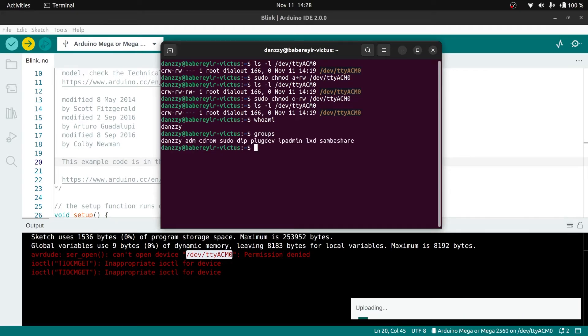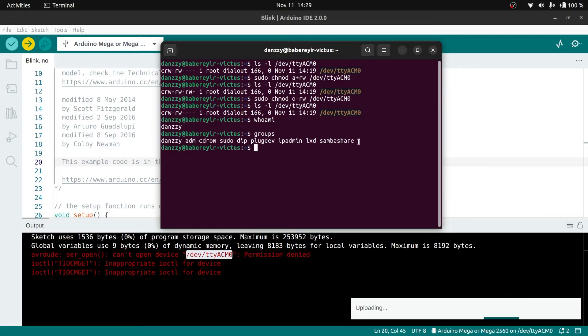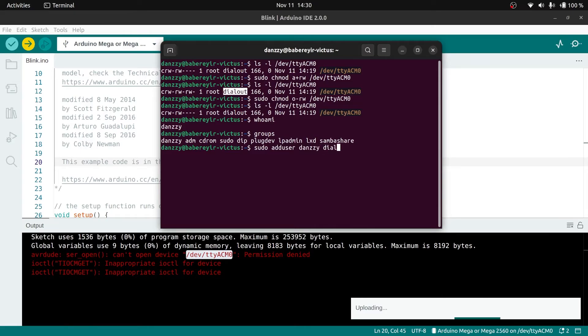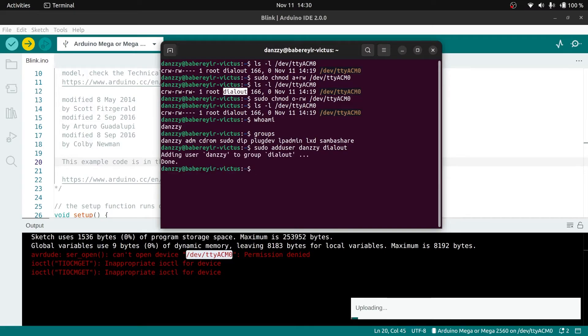I can also type 'groups' to check all the groups this particular user is part of. Now that we have our username we can retype: sudo adduser danzy dialout. Once we do that we're done. If you type groups you still won't see it as part of it.